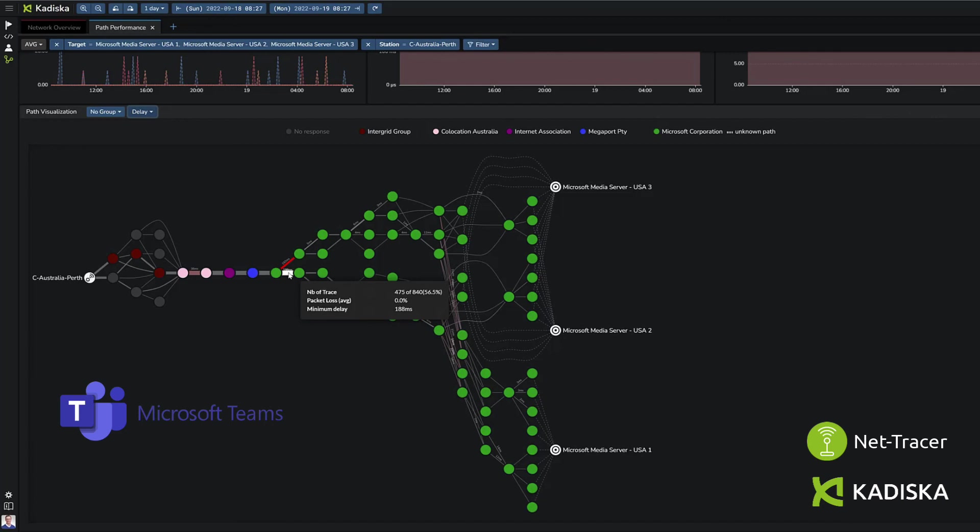So as a conclusion, you see with this small example how easy it is for Kadeska to assess Microsoft network best practices when it comes to monitoring Microsoft Teams performance.